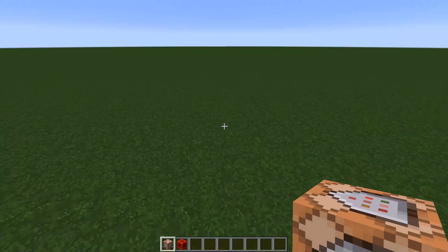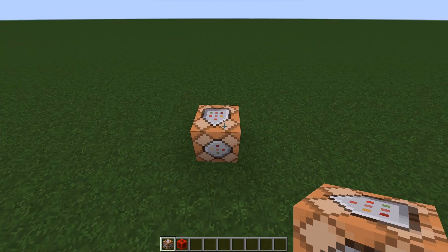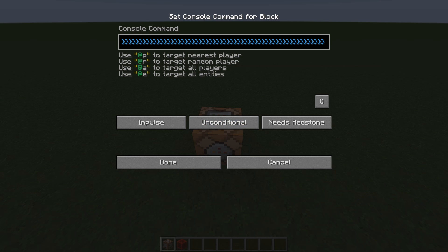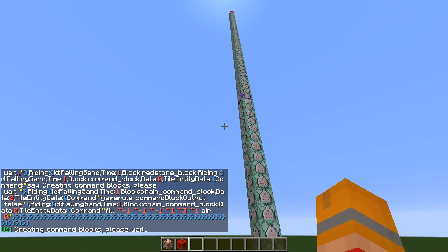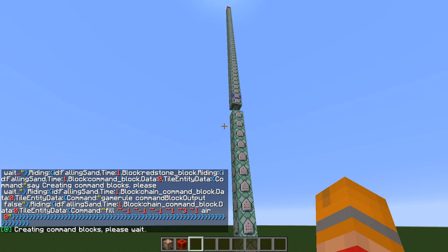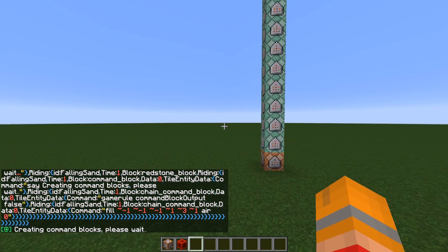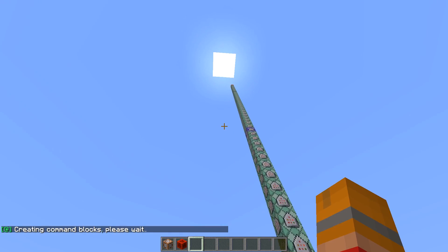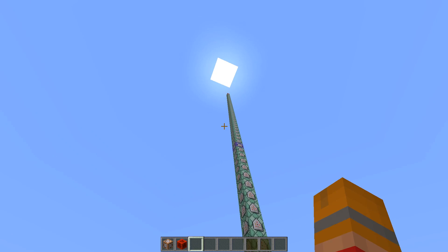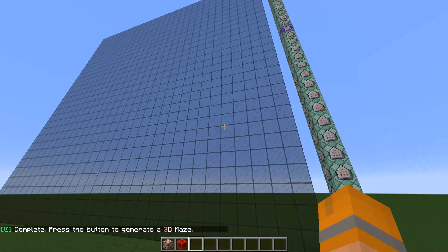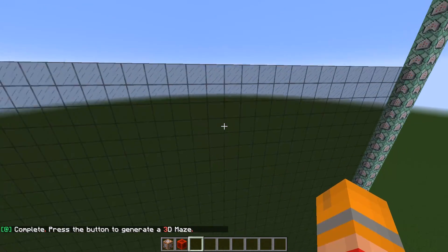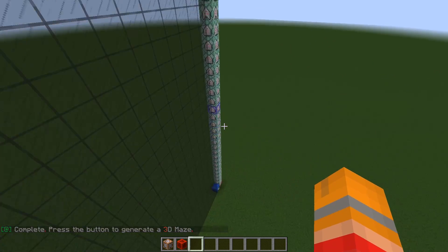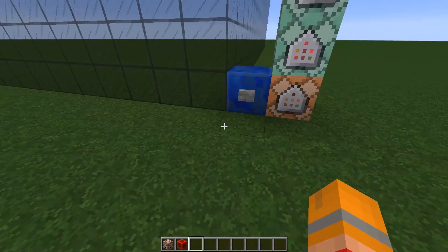Okay so here we are in a fresh world, because I actually made a single command block contraption for this. You can get the command out of the description, paste it into a new command block, and then activate it. It will summon a whole ton of command blocks and build the contraption for you — you'll have to wait until it's finished and it will tell you when it has. There we go — it's created this big block of glass, and that's what we're going to be carving the maze out of. All we've got to do is push this button and it will start generating.